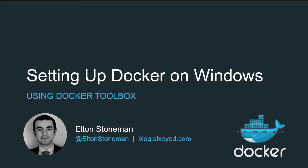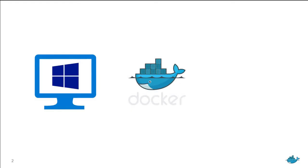Hey, how you doing? My name's Elton, and I'm going to show you how to set up Docker on your Windows machine. If you're just getting started with Docker, this is for you, and will be all done in five minutes.